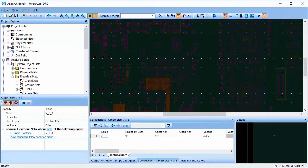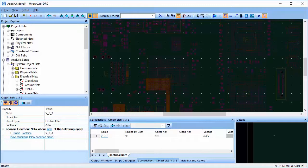With HyperLynx DRC, we can create rule groups that can run the same rule on different object lists with different parameter values.